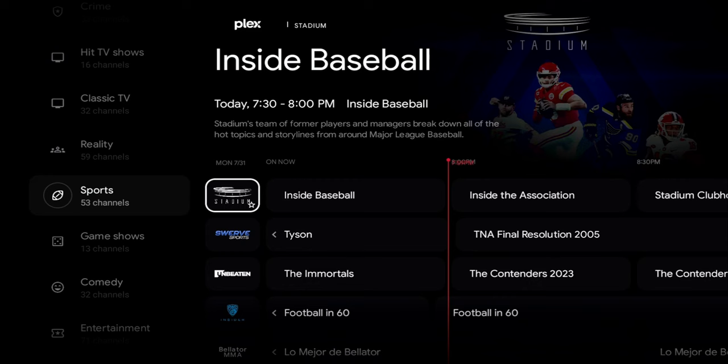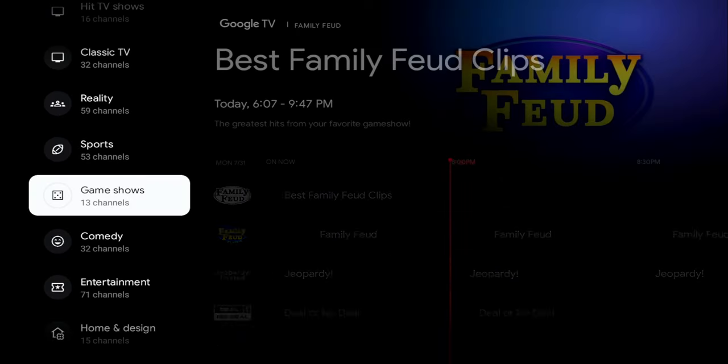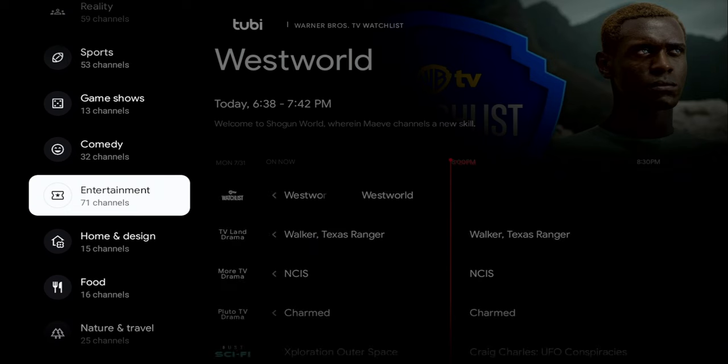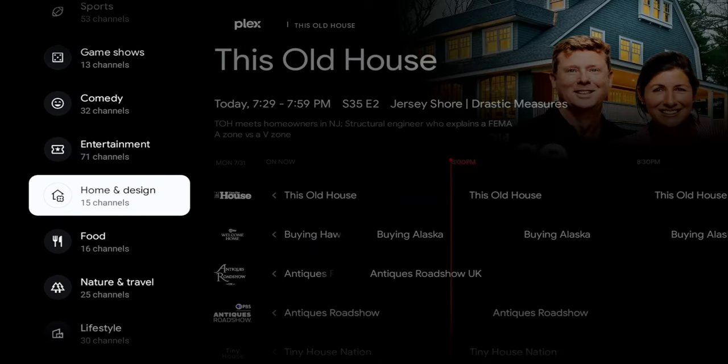Everything is really well built — it gives you the feel of a premium cable TV subscription, completely free. It is ad-driven, of course, but there's no cost to you.